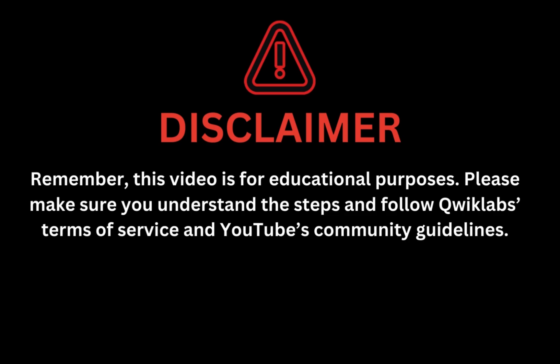Remember, this video is for educational purposes. Please make sure you understand the steps and follow Qwiklabs' terms and services and YouTube's community guidelines.